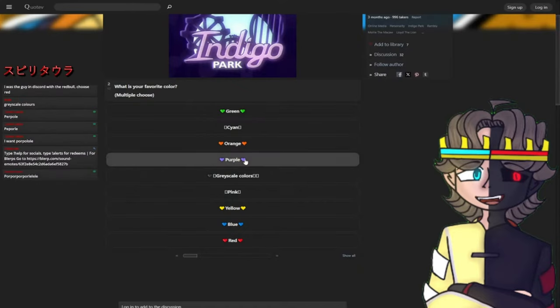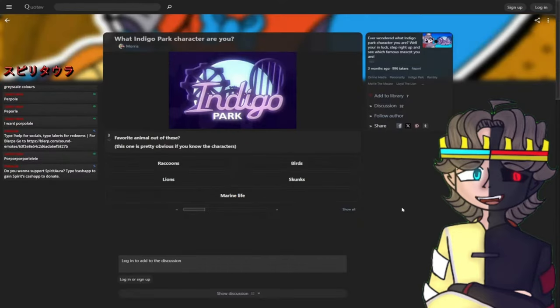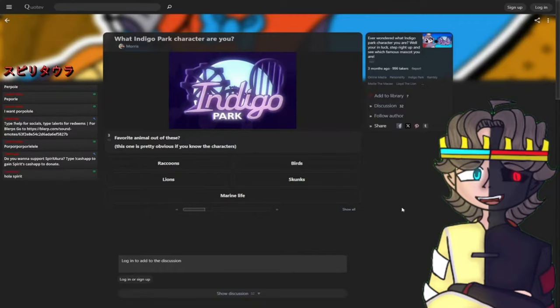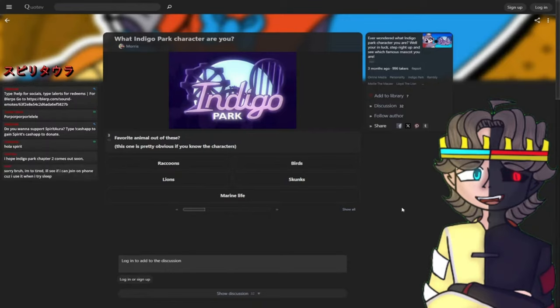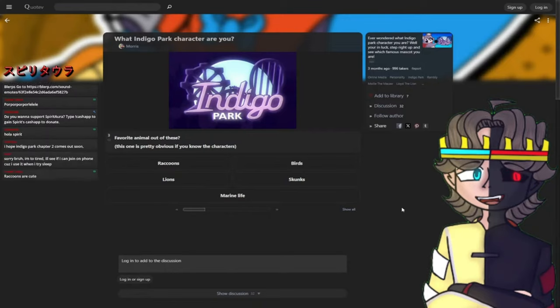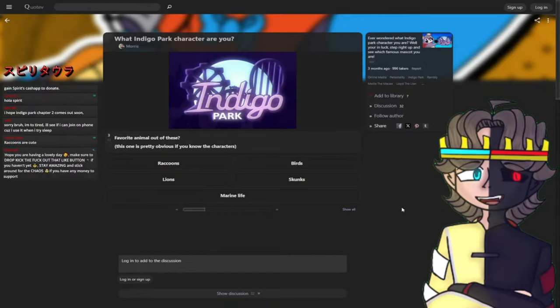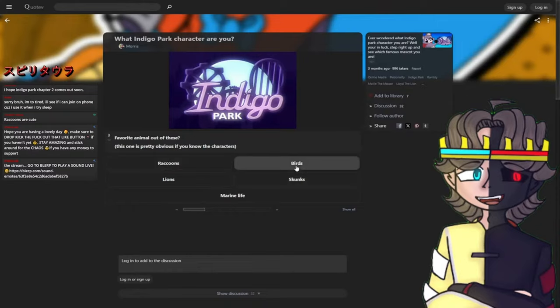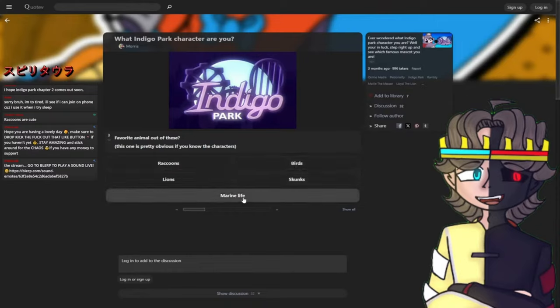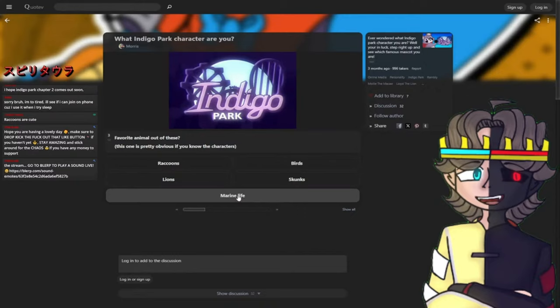What's my favorite animal? This one is pretty obvious if you know the characters. Raccoons, birds, lions, skunks, or marine life. I hope Indigo Park chapter 2 comes also, I would love to play chapter 2. I'm thinking raccoon. These animals are based off the characters we met: raccoon for Rambley, bird for Molly Macaw, lion for Lloyd, skunk for Salem, and Finley the sea serpent. We're gonna go for raccoon.